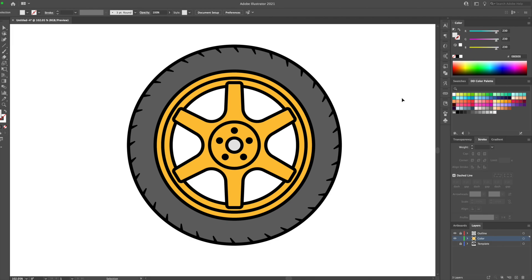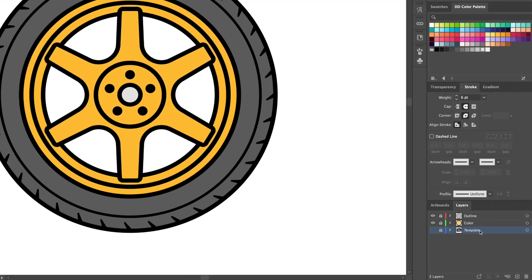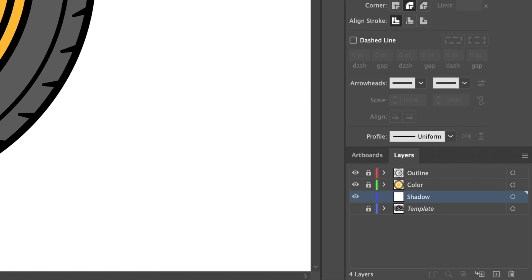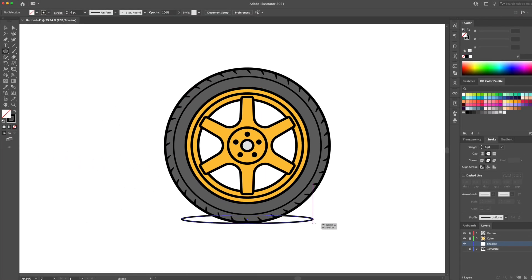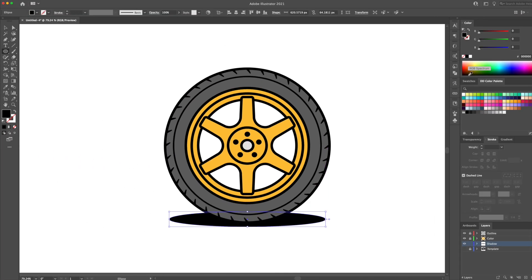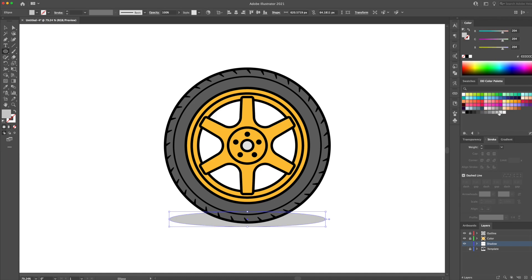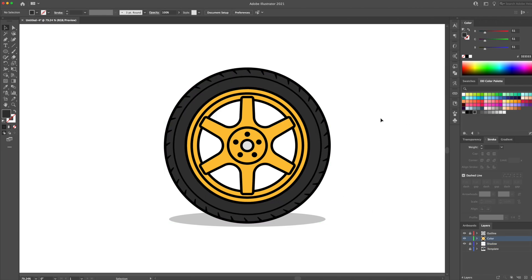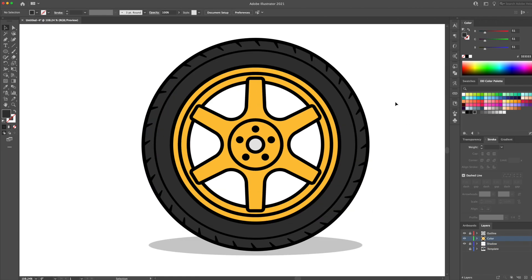For the next step, let's add a shadow beneath the wheel. Create a new layer, name it shadow, and create an oval shape. Give that shape a gray tone. Alright, so now's the time to add shadows and highlights. Let's begin with the tire.